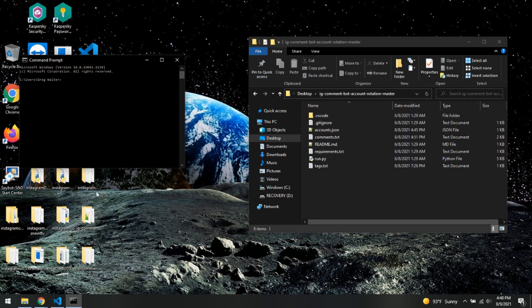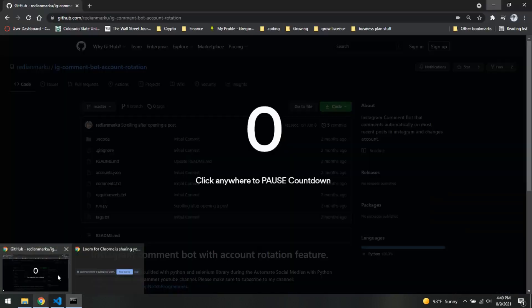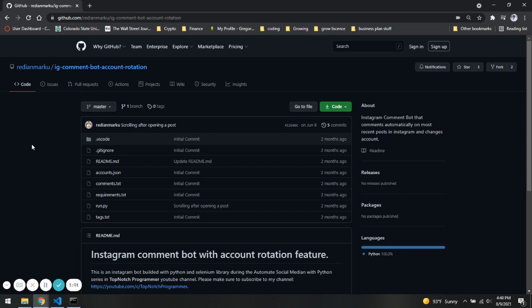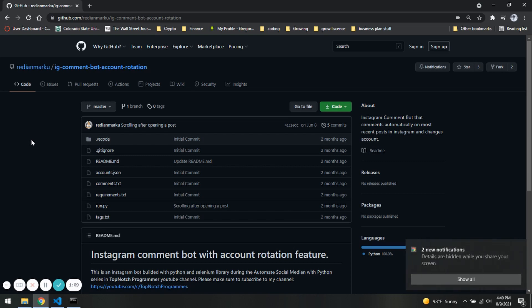So first things first, we are going to open up Google and go to GitHub. I will put this link in the description below. This is someone that I've used their code before, definitely a good guy you can check him out. His name is Atap Match Programmer, he's definitely useful.